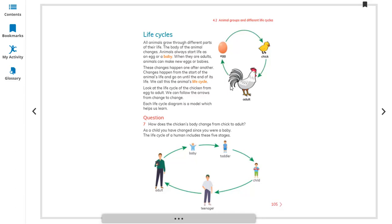When they are adults, animals can make new eggs or babies. These changes happen one after another, from the start of the animal's life until the end. We call this the animal's life cycle. Look at the life cycle of the chicken, from egg to adult.